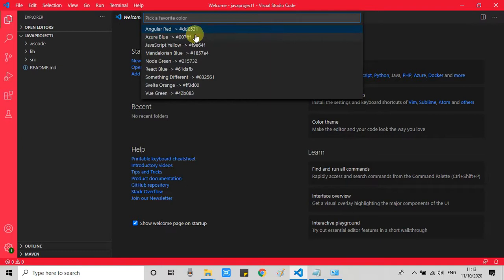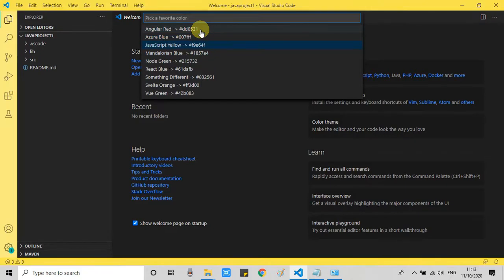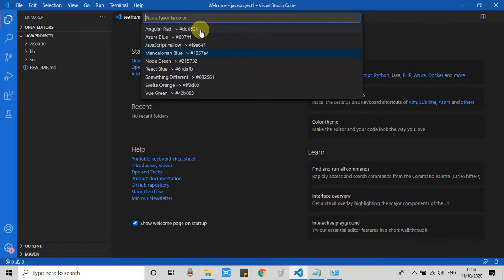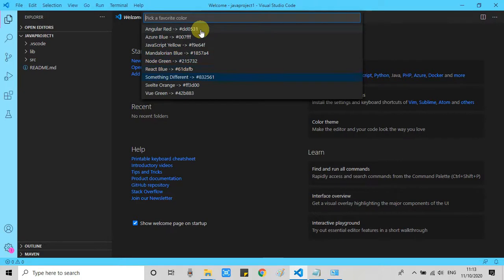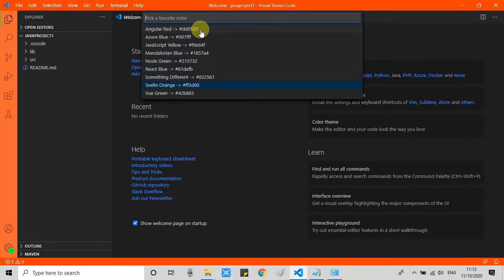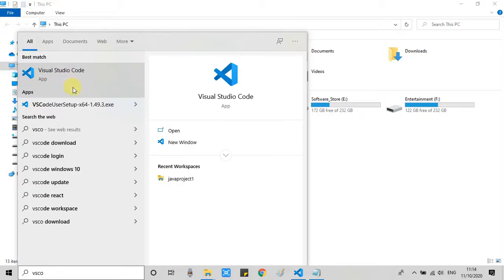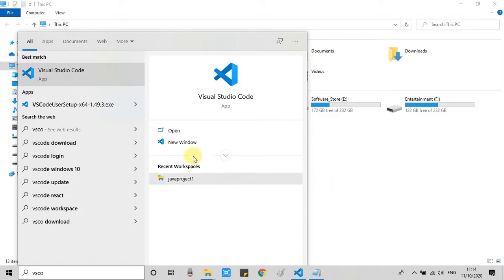And you will see the multiple color options. This is angular red. Azure blue. JavaScript yellow. Mandalorian blue. Node green. React blue. Something different. This is like pinky. And orange color. Really awesome. So we have multiple choices for our multiple Visual Studio instances.